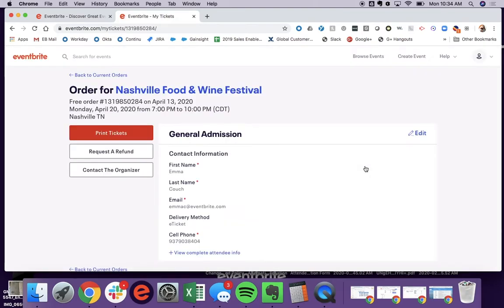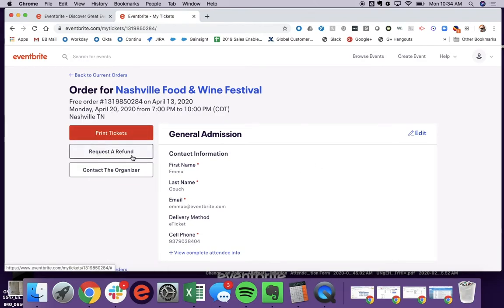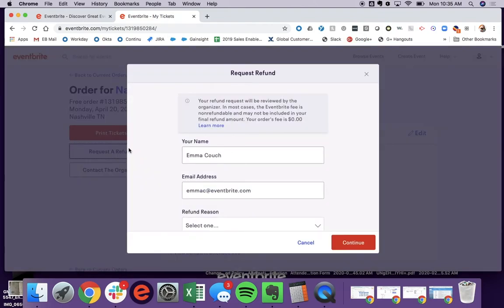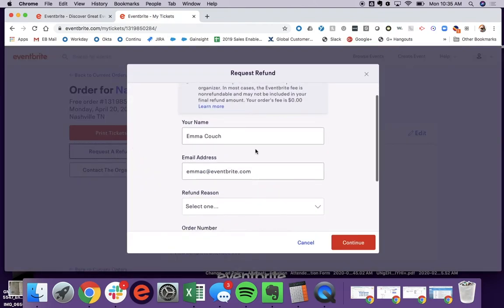So once they click into the event in question, they're able to either print their tickets, request a refund, or contact the organizer. So if I hit request a refund,